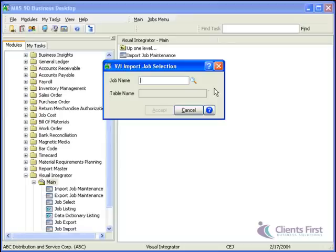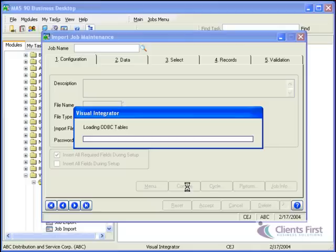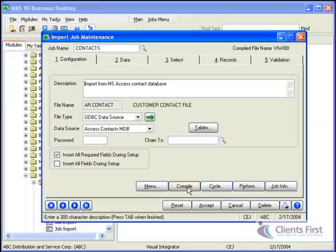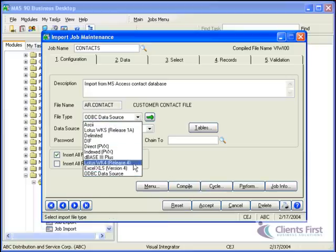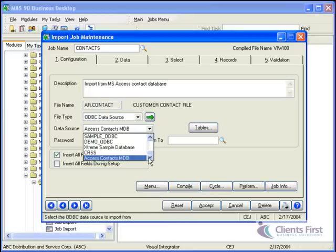For this example application, there's already a Visual Integrator job that keeps the data in sync. We'll open that job to add the new email field. This job updates the MAS 90, MAS 200 database on a nightly basis with the changes to the contacts in the Access database. Visual Integrator makes it easy to import data from any ODBC compliant source — in this example, the Access database.